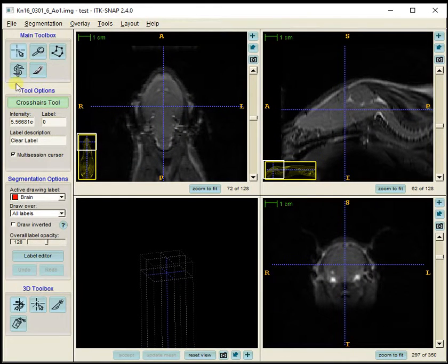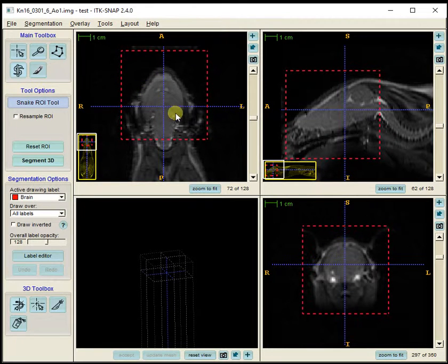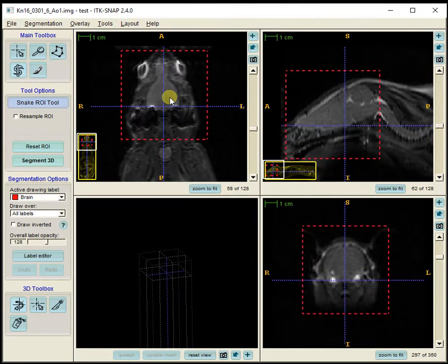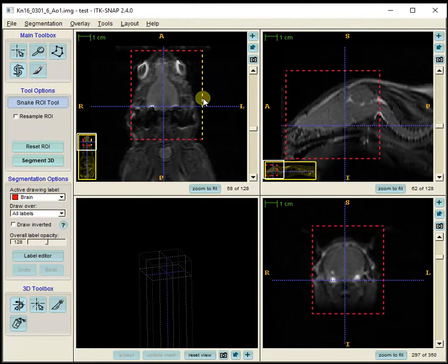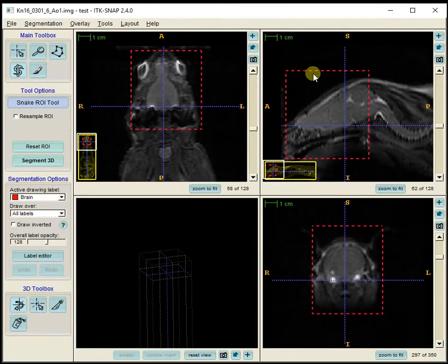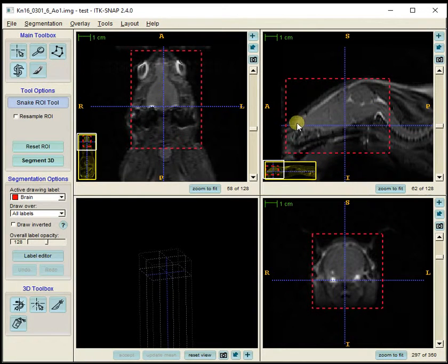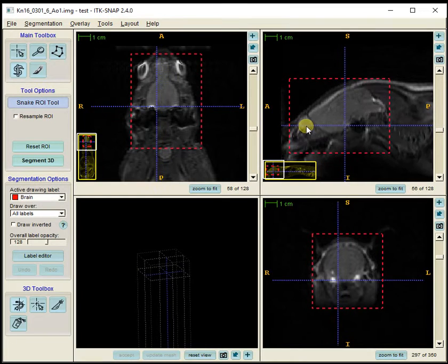When I go back to the snake tool, the ROI is still there. I want to get this as close to the brain as possible, including the olfactory bulb. That looks pretty good.